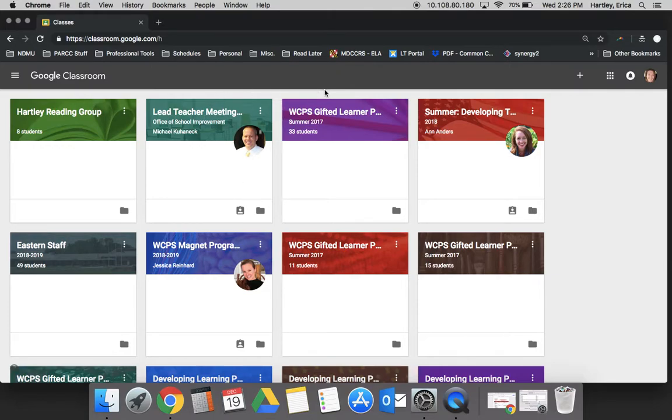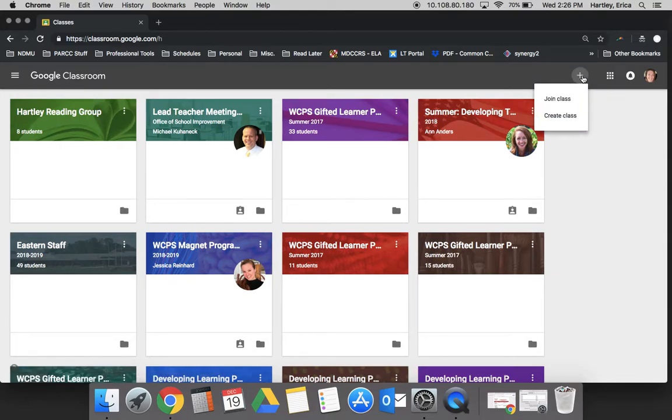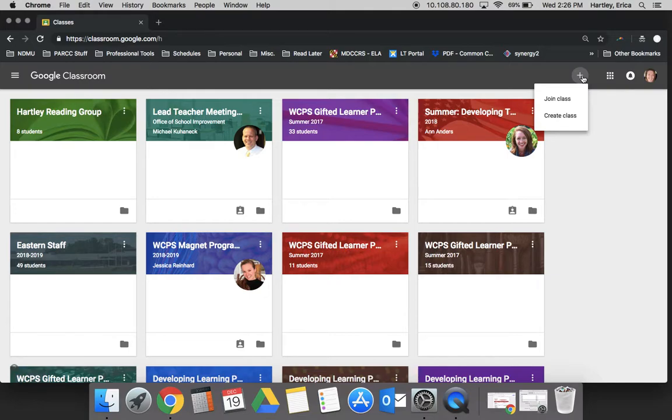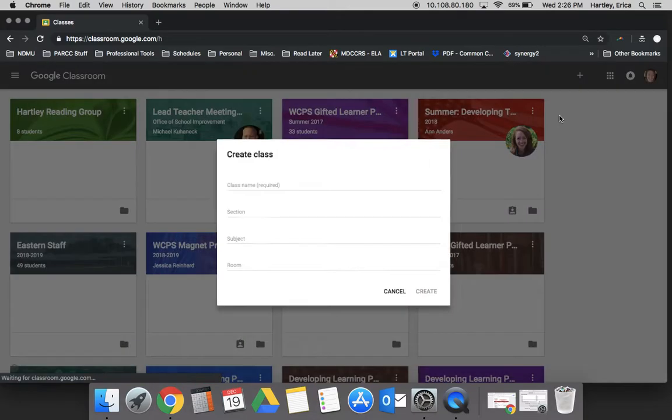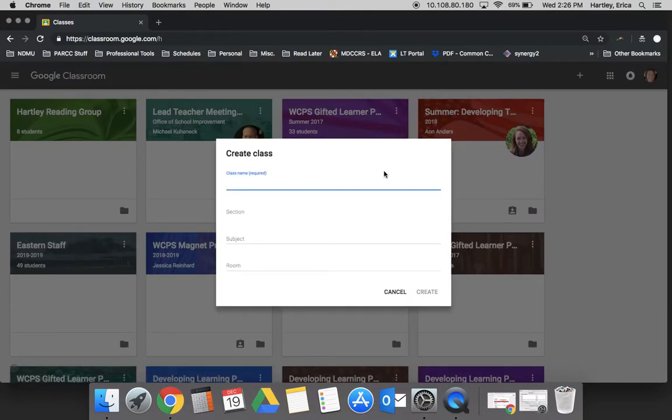The first thing that you do in order to create a classroom is to click the plus sign. Once you click the plus it's going to ask you if you want to join or create a class. Your job at this point is to create the class. Your students once you've created the class will click join and enter the code that you provide for them, which I'll tell you a little bit more about later. So you want to click create the class.